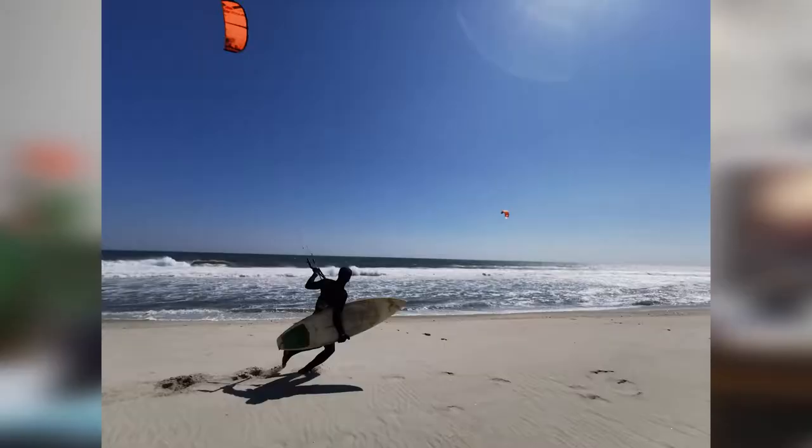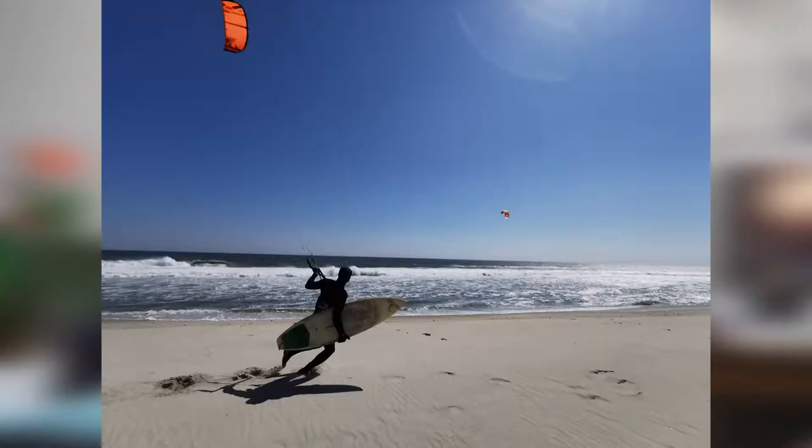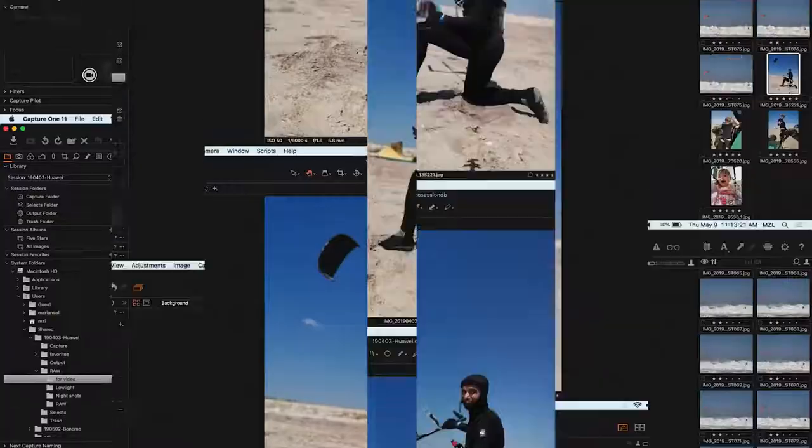So Marian did the usual thing. He took it out into the water. I know he went kite sailing and took a bunch of pictures and we're gonna check out what you thought of the P30 Pro and the photos he took. Let's do it. All right.